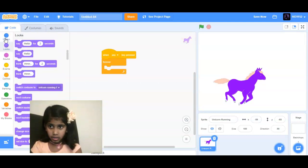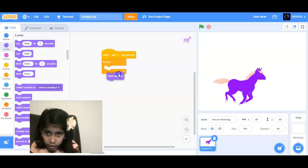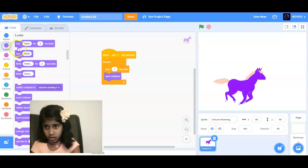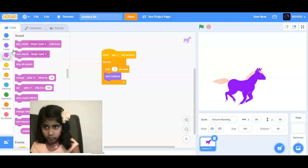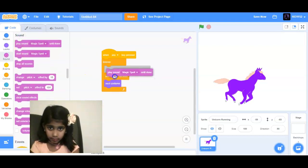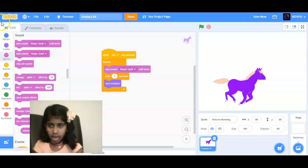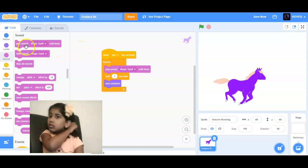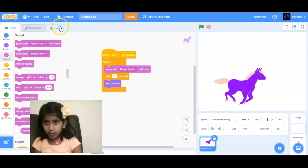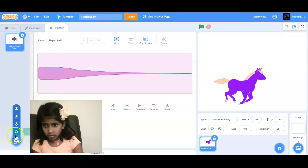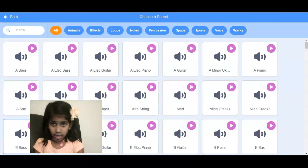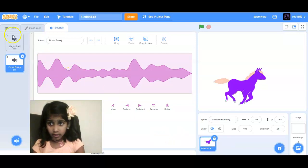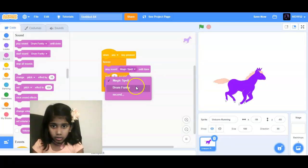I'm going to add next costume, of course. And I'll look for magic spell — magic spell. Then we are going to go through sounds and then loops, from funky. And then we're going to code from funky.